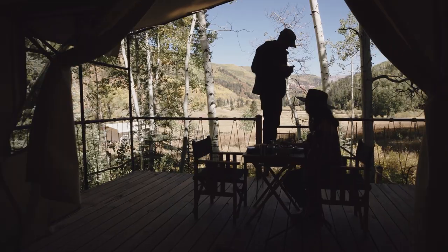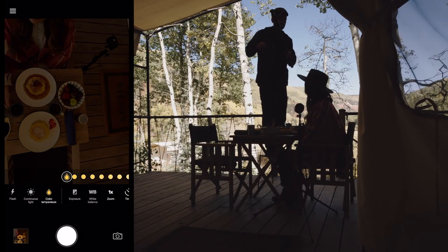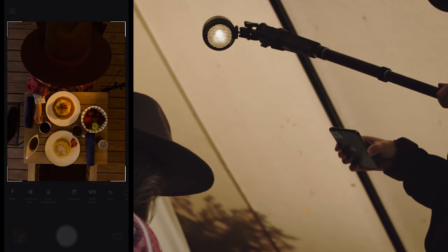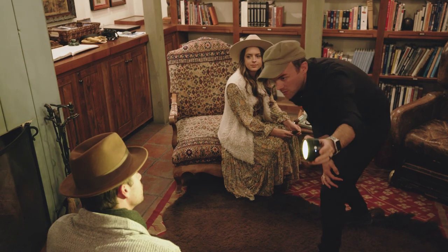Even though the quality of the smartphone camera is constantly improving, it still has its limitations and we can often solve those challenges with off-camera light. Just a little bit of exploration with off-camera lighting can push our images to new heights.